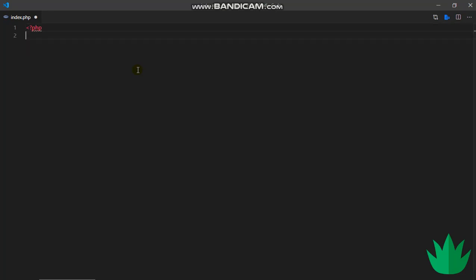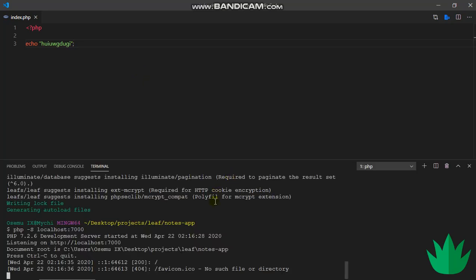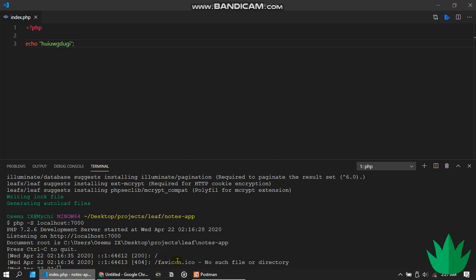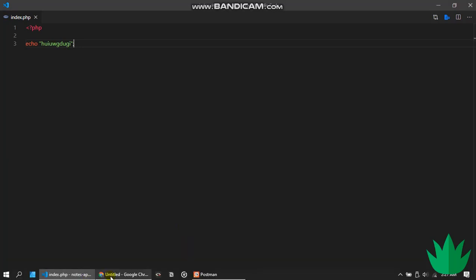In index.php, I'll just echo out something simple. Let me open up my work in the browser. It's not supposed to take this long. All right, so everything is working perfectly.